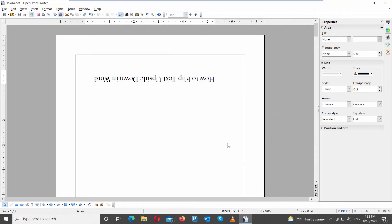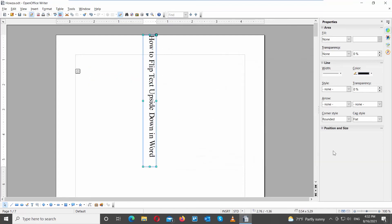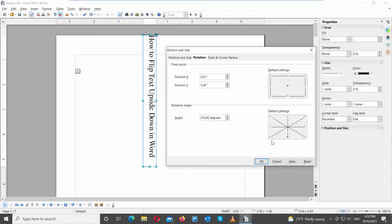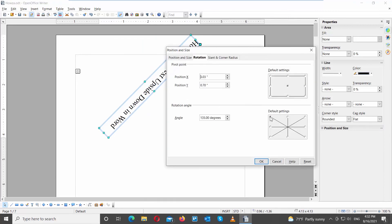You will have a flipped text. Go to the right side tools bar. Look for the Position and Size block. Click on the three dots. A new window will open. Go to the Rotation tab. Check the bottom middle point position. Click OK. You will have a flipped text. You can check any rotation point to have the text flipped. Choose the angle that you need and click OK to apply it to the text.